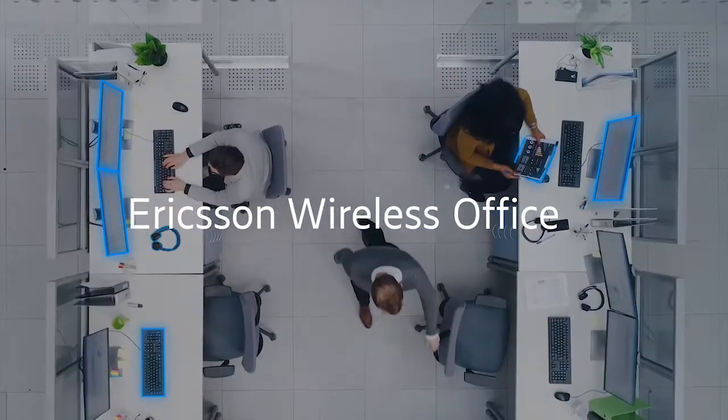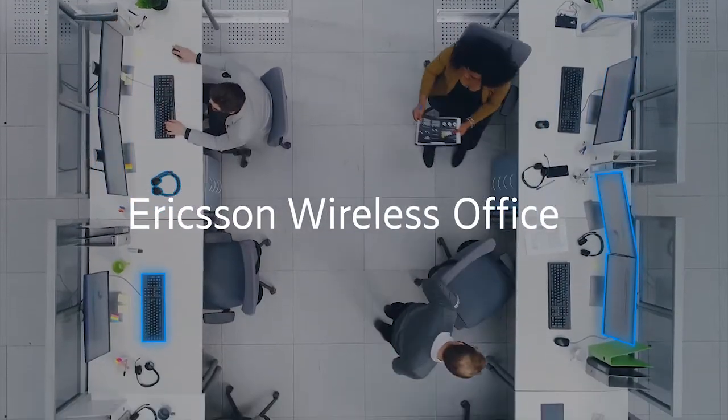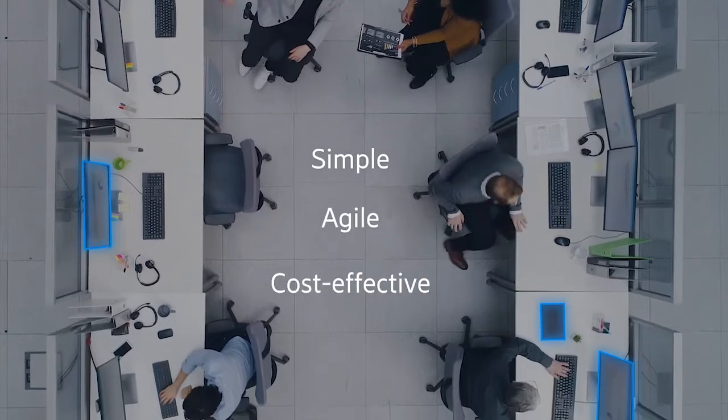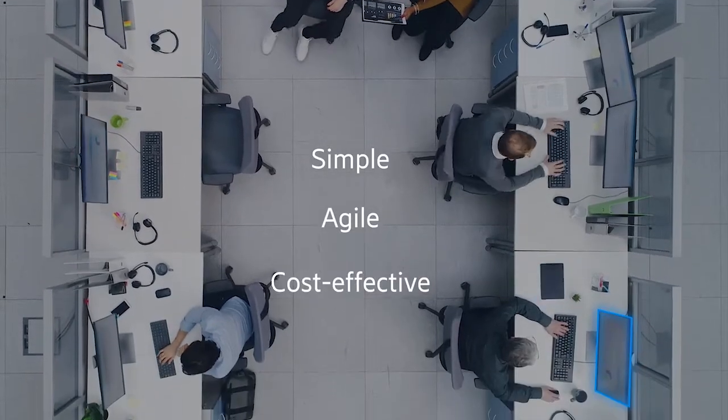Ericsson Wireless Office removes the expense, time, and complexity of onboarding employees. Here's an example.